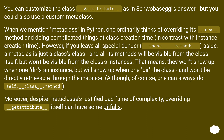Although, of course, one can always do `self.__class__.method`. Moreover, despite metaclasses' justified bad fame of complexity, overriding `__getattribute__` itself can have some pitfalls.